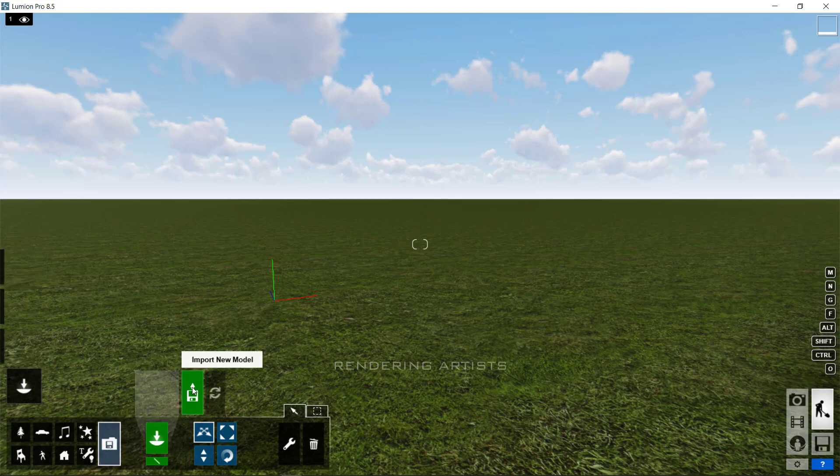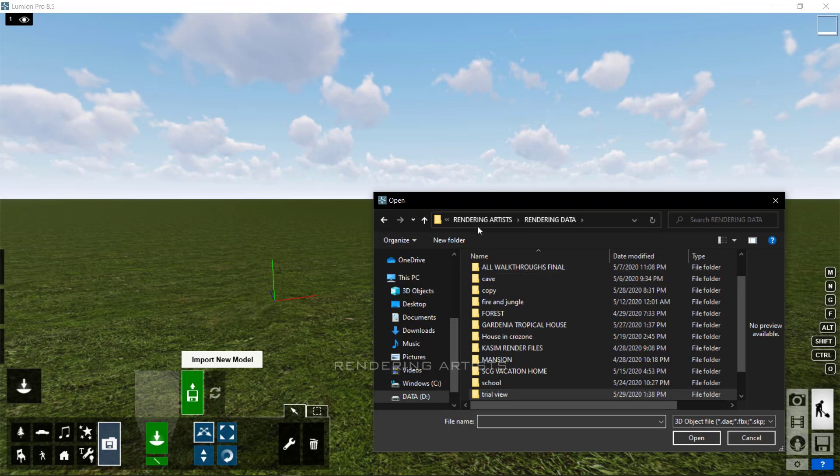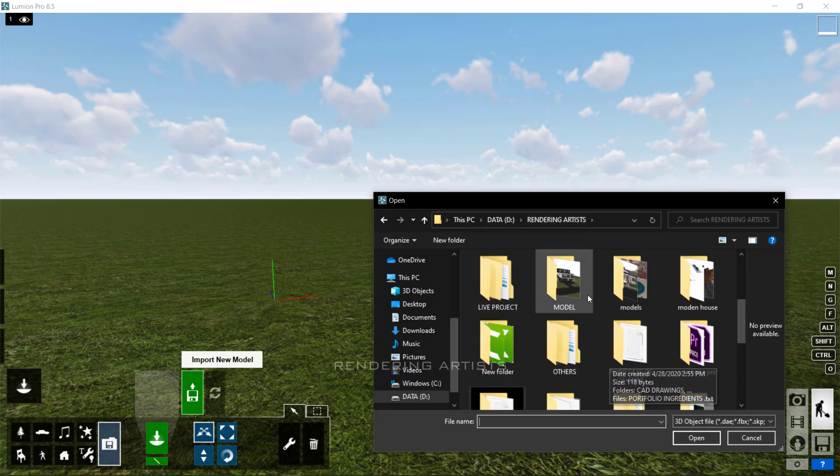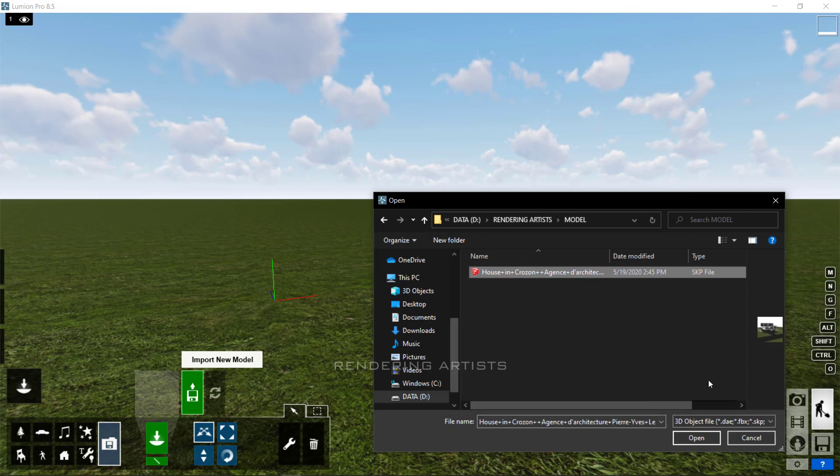So, to start with the Lumion scene, you need to import a model. To import the model, you need to click on the object tab and hit the import icon to import any 3D files. We are importing the SketchUp 3D file into the scene.